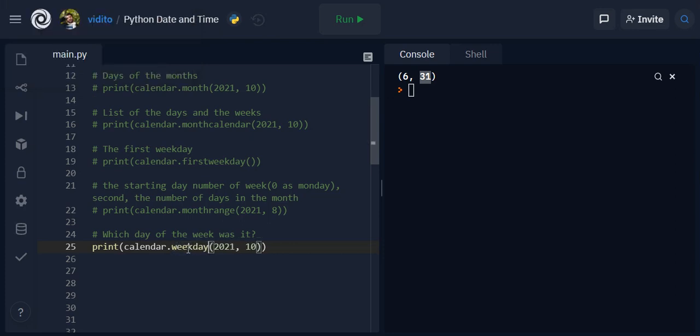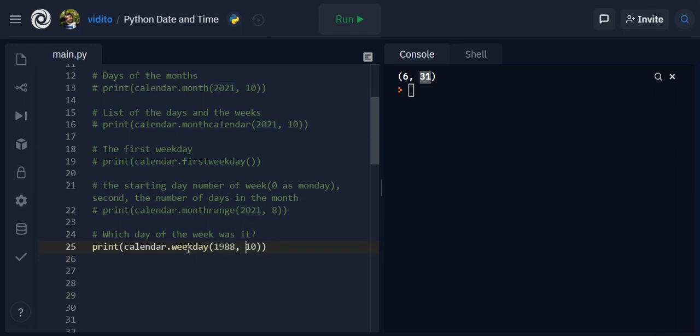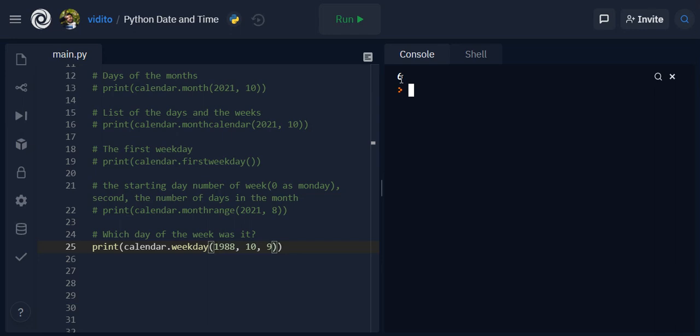Weekday and then give it a specific date, for example 1988, October, and 9th of October 1988 for example. Which of the week was it? It gives me 6.